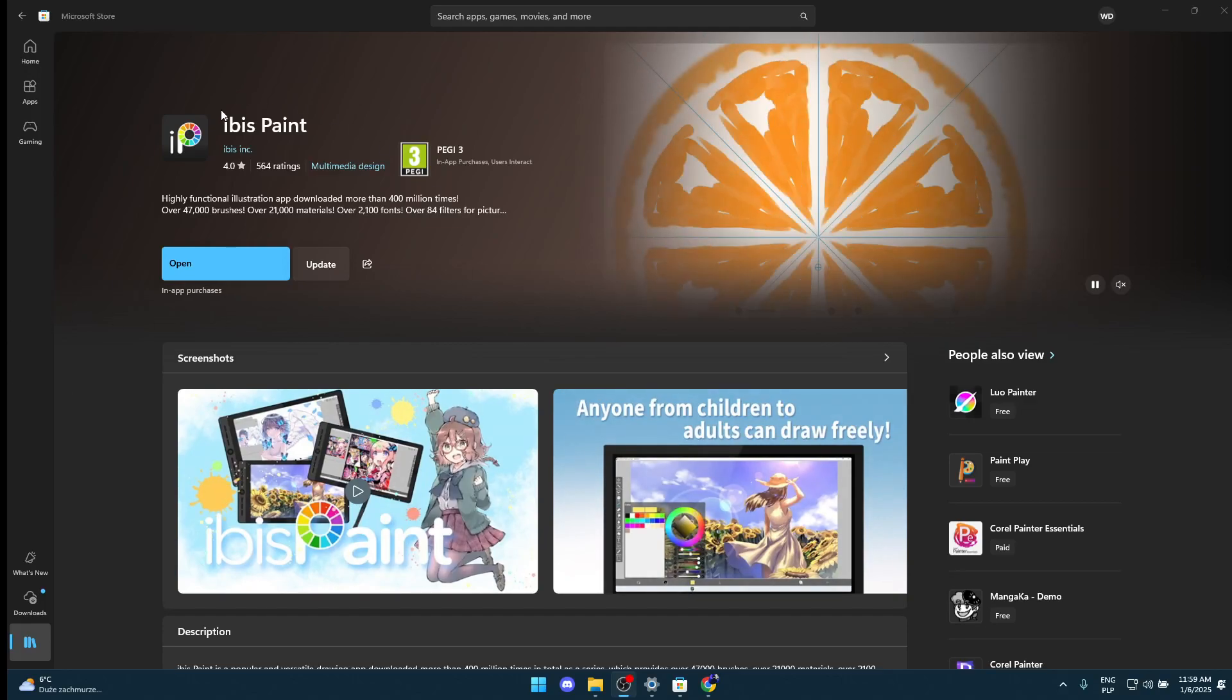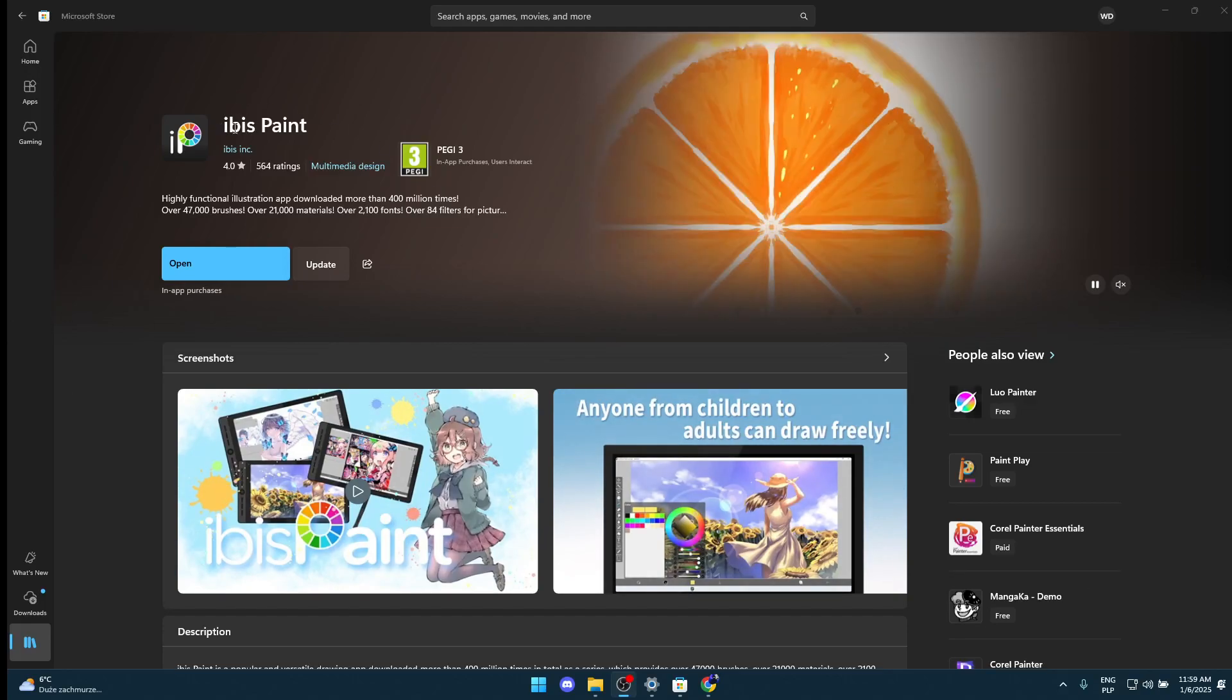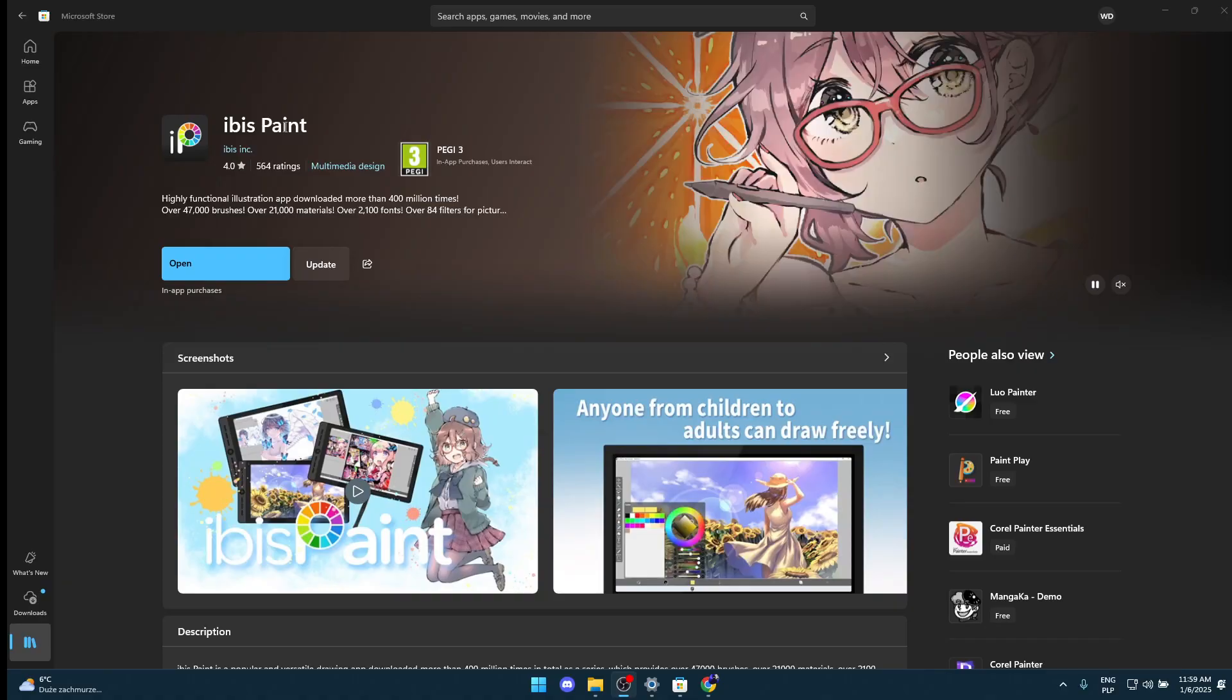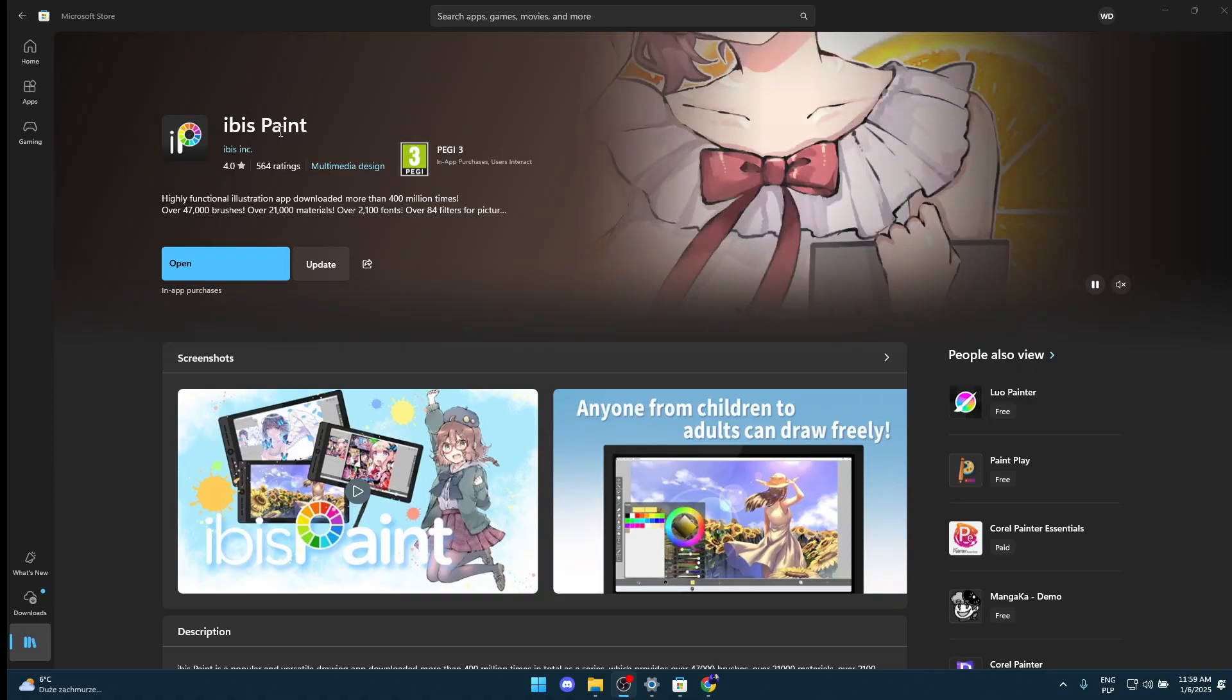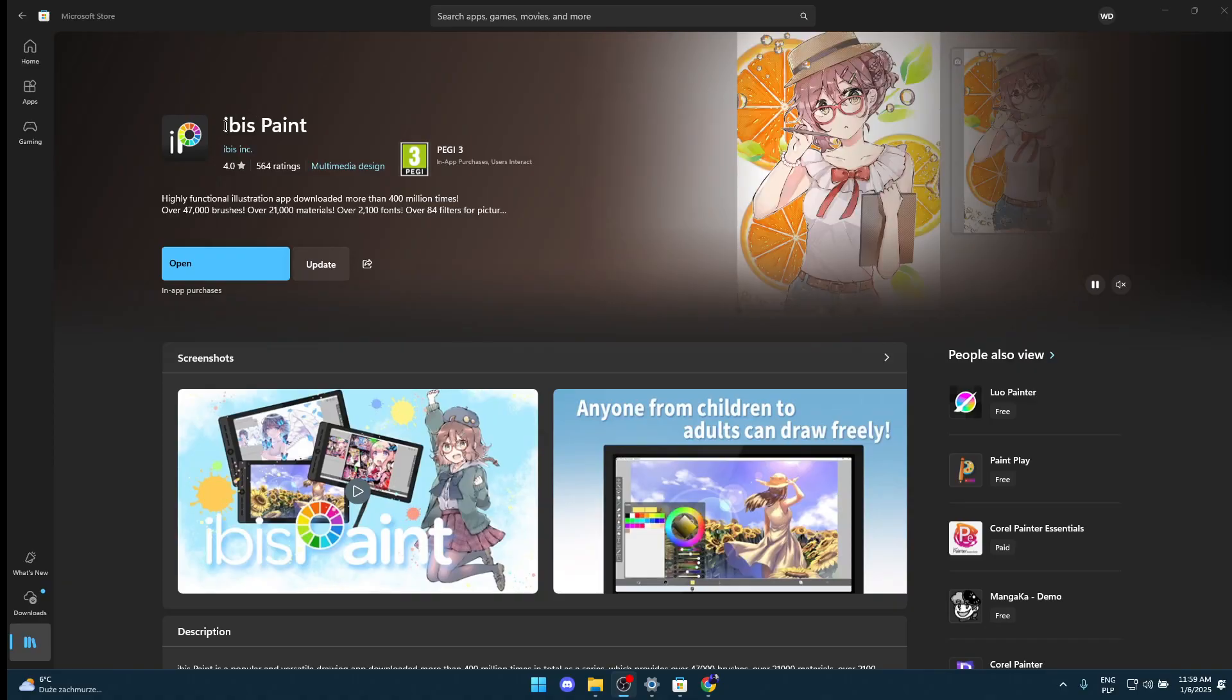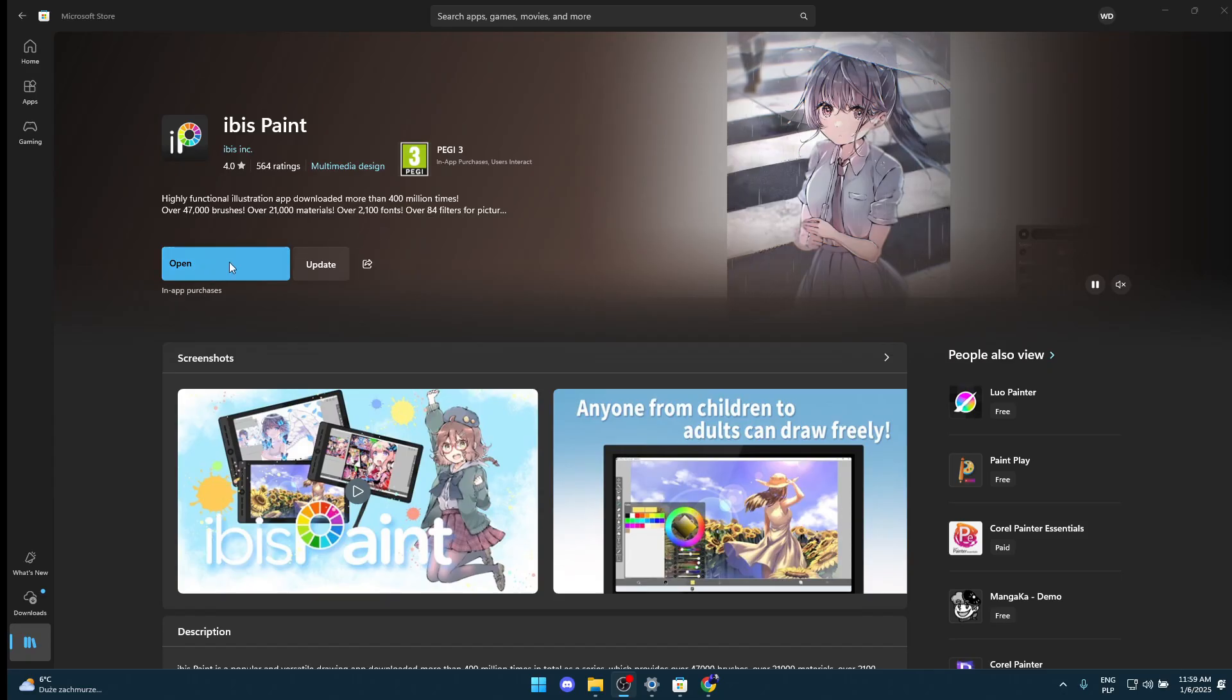Hi guys, today I'm going to show you how to get free Ibis Paint on the PC. Don't forget to leave a like and subscribe to my channel. Now we'll go to the tutorial.